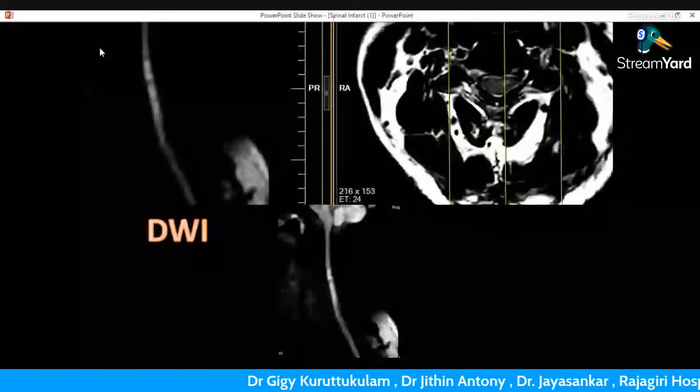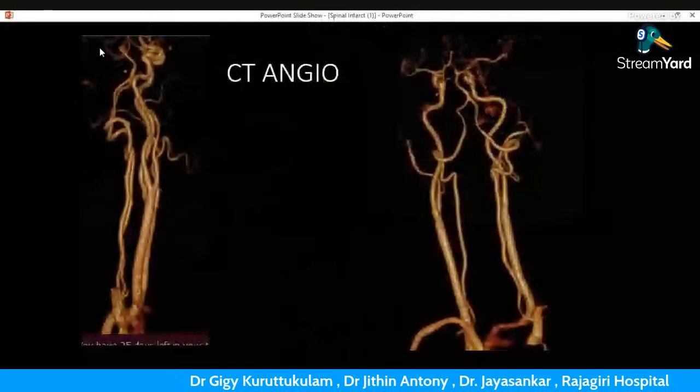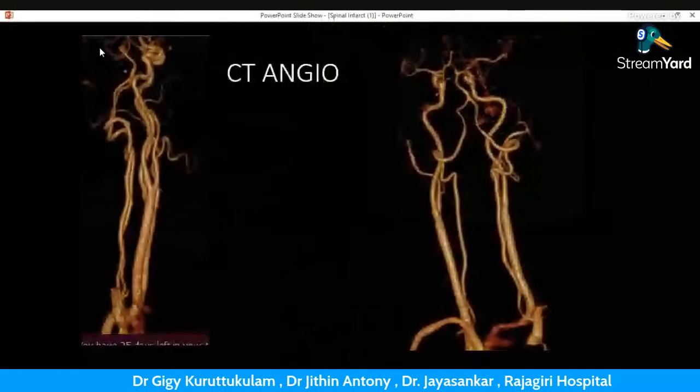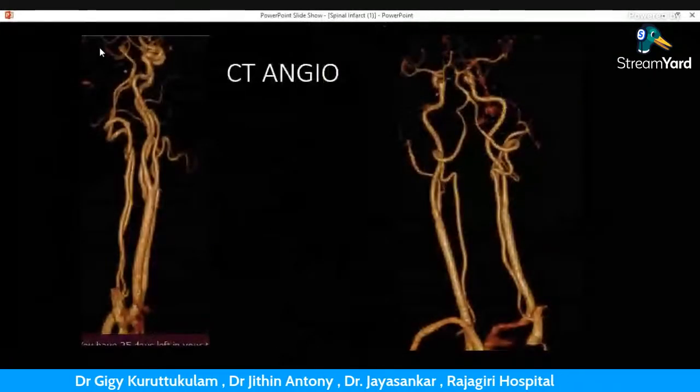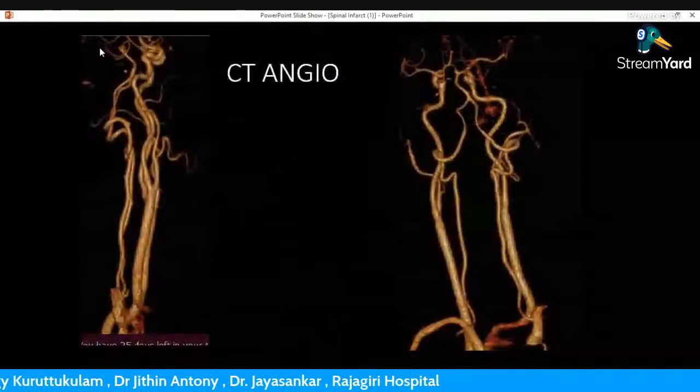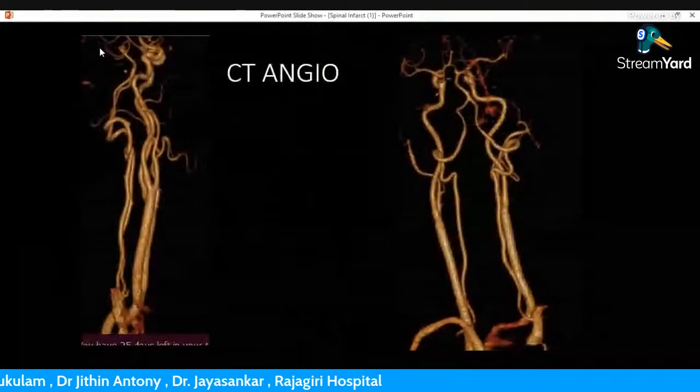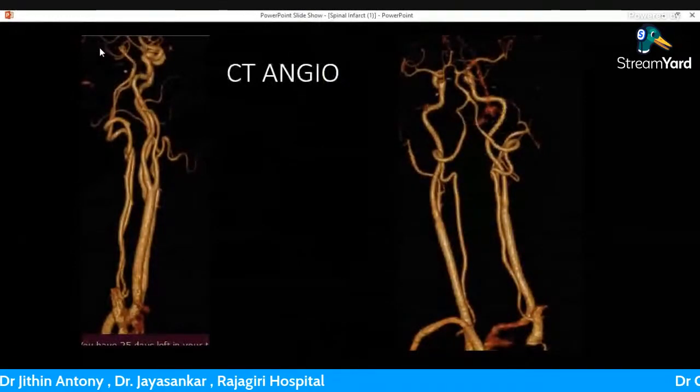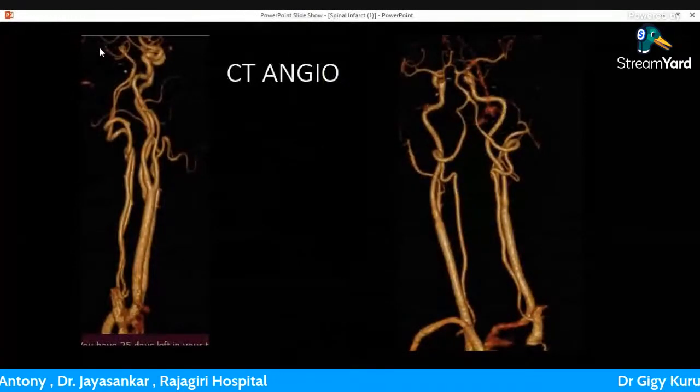We completed a CT angiogram to look at the vertebral arteries. The vertebrals were okay except for a few hypoplastic segments.